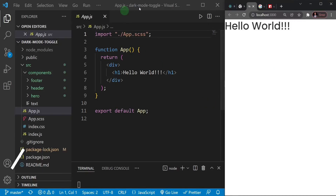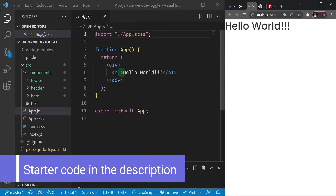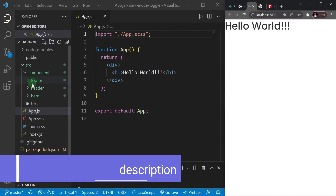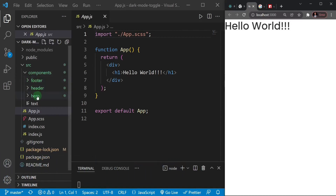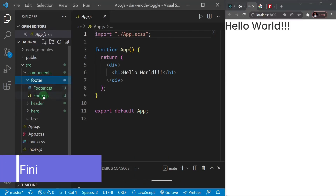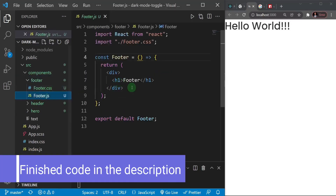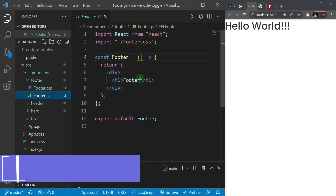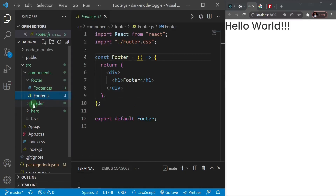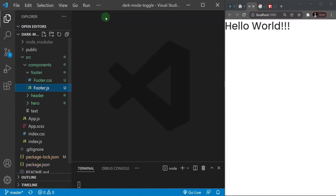Welcome back! We've created a basic project called the dark mode toggle. I created three components: the header, the footer, and a hero component. Each one just has a basic React template with some placeholder text inside. I'll close those up and we're going to start from app.js.